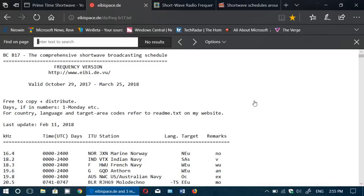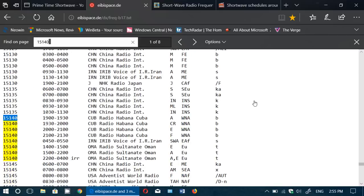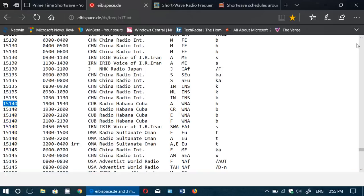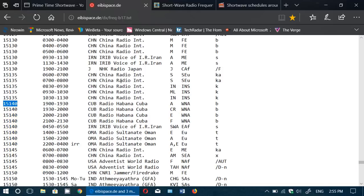It opens a little search box and I type the frequency I'm listening to, 15140, and here you go. And I said that at 1955 I was listening to something on 15140, and of course knowing the language and everything, it pretty much tells me it must be Radio Havana Cuba in Creole, for example. So that's another way that I enjoy searching within this list.